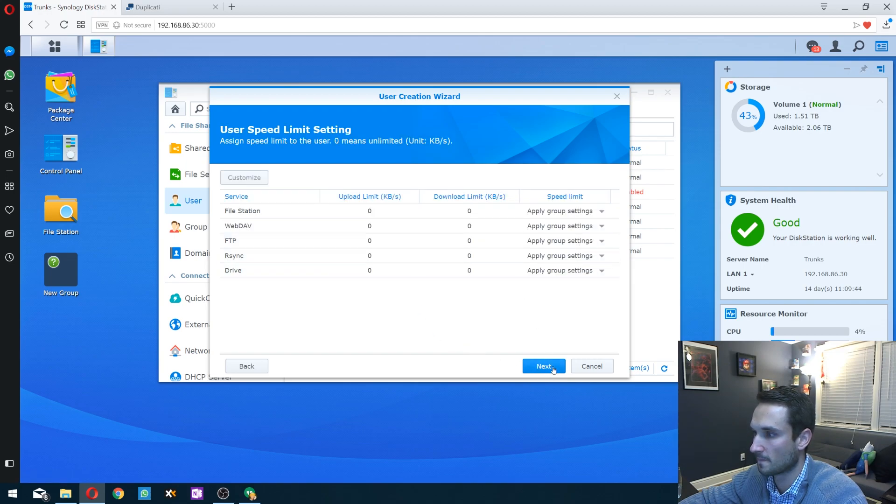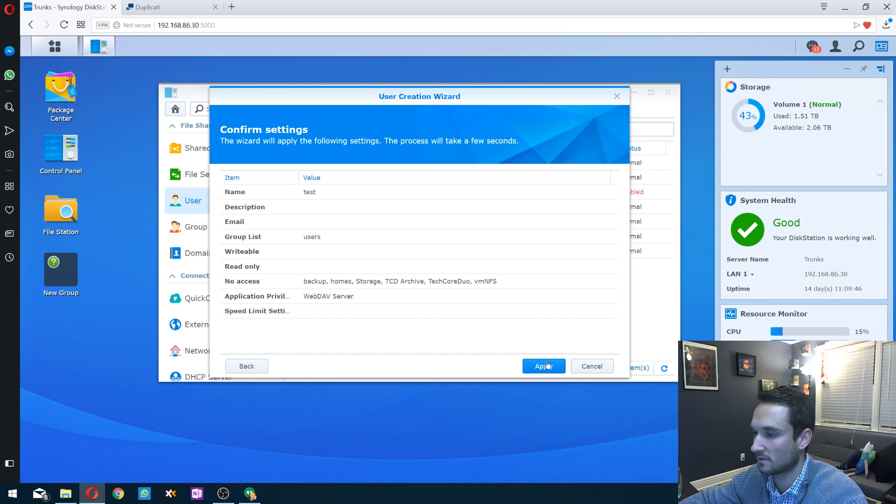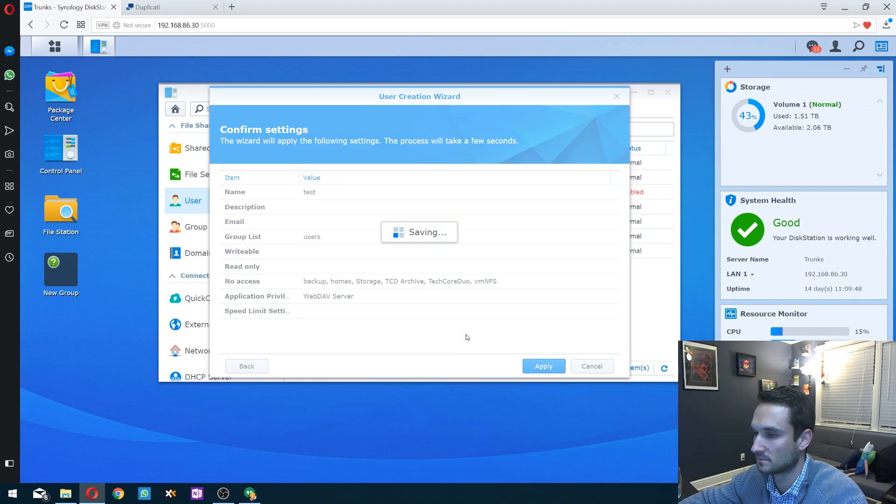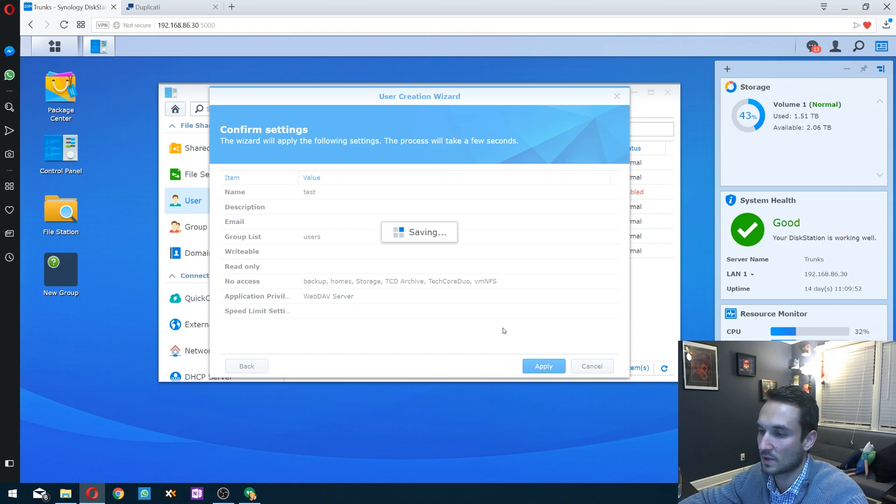Next, I'll leave that default, and then apply. So now this user is created and they have WebDAV access for the application.